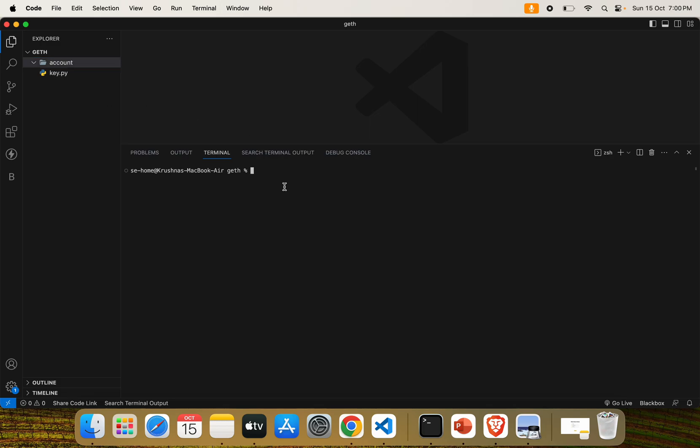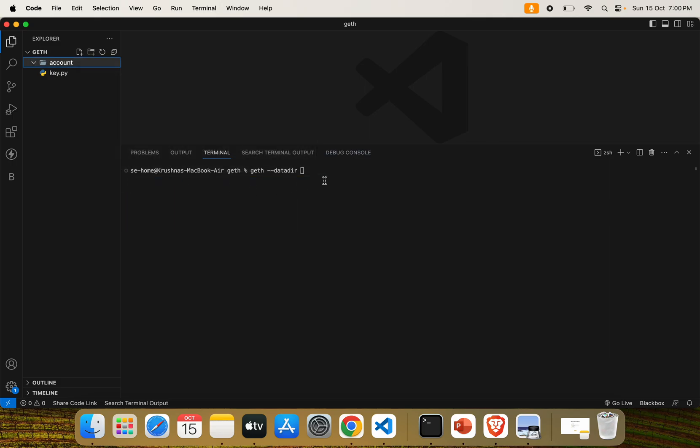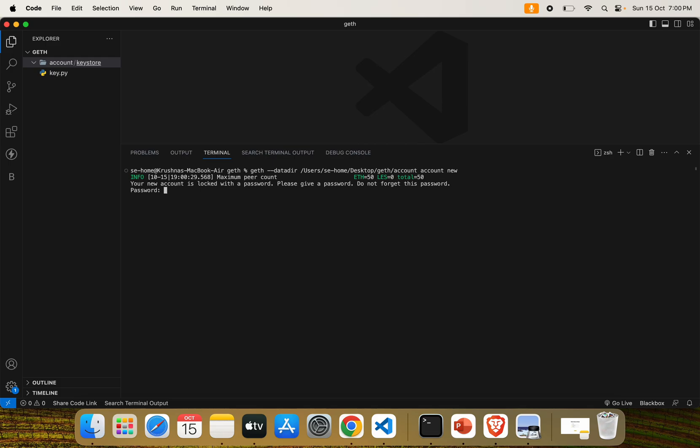Let's use VS Code. You can see the account folder is empty. Let's create an Ethereum account. For creating an Ethereum account, we are using the Geth command. The command is 'geth --datadir' which is the data directory flag where we want to create our keystore file. Just copy the path, data directory, and add 'account new'. Enter your password, whatever you want. Don't share this password with anyone.